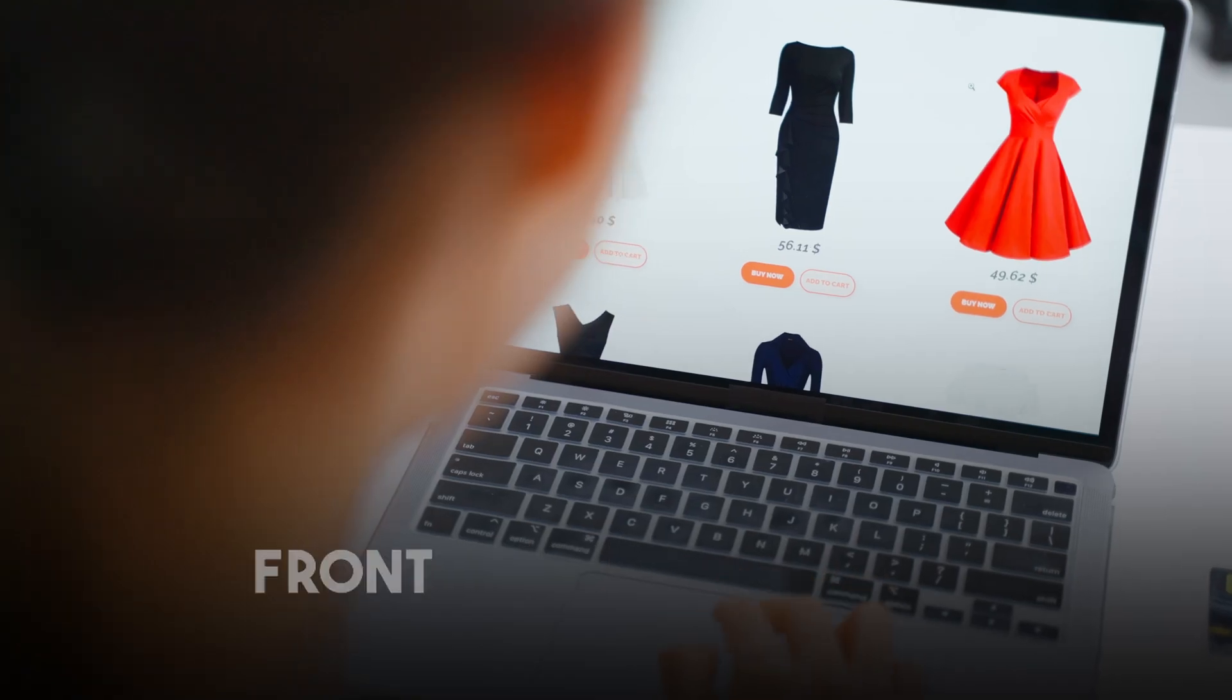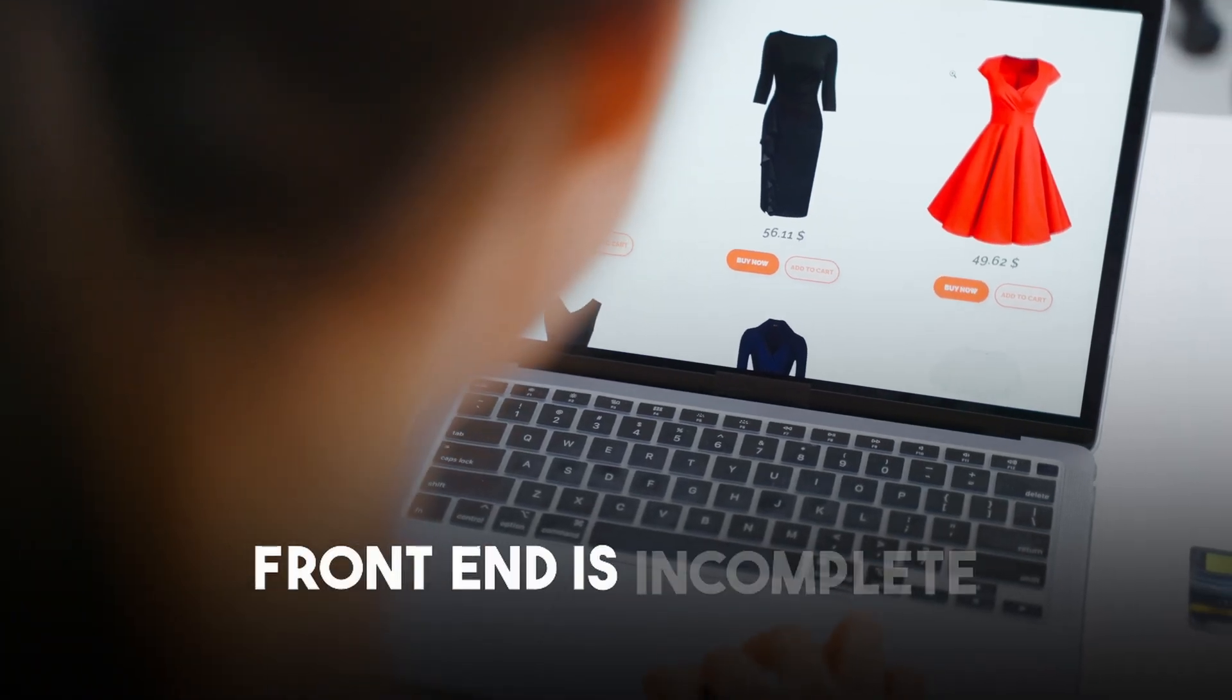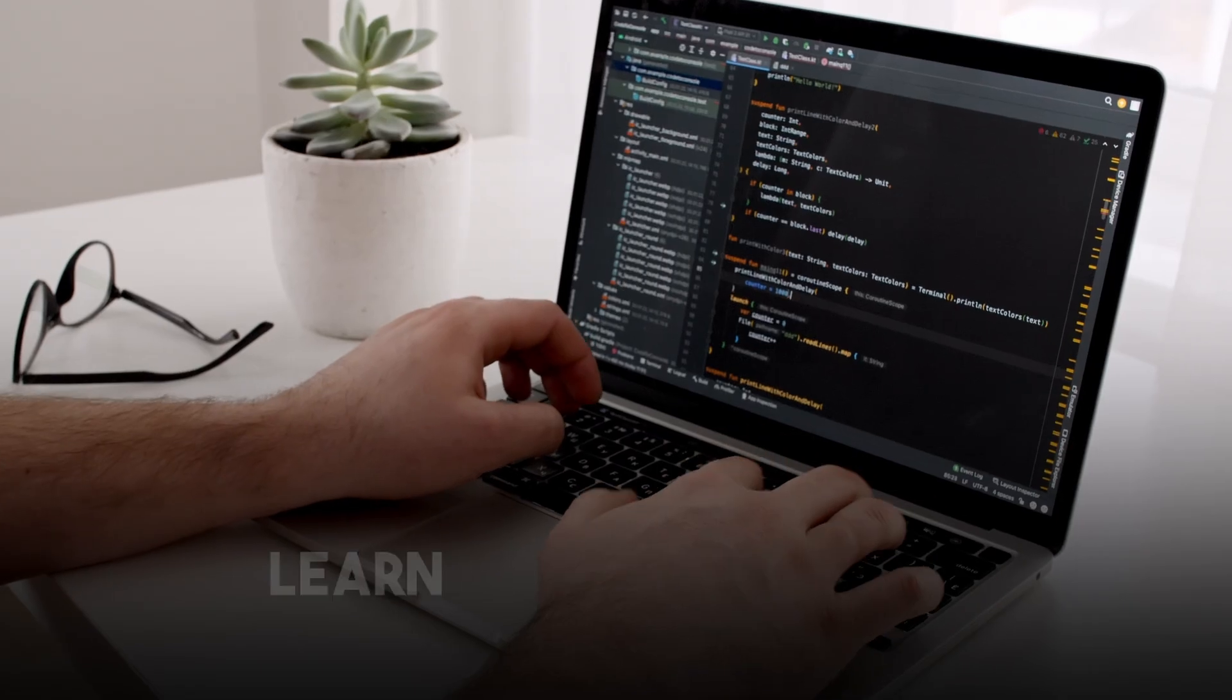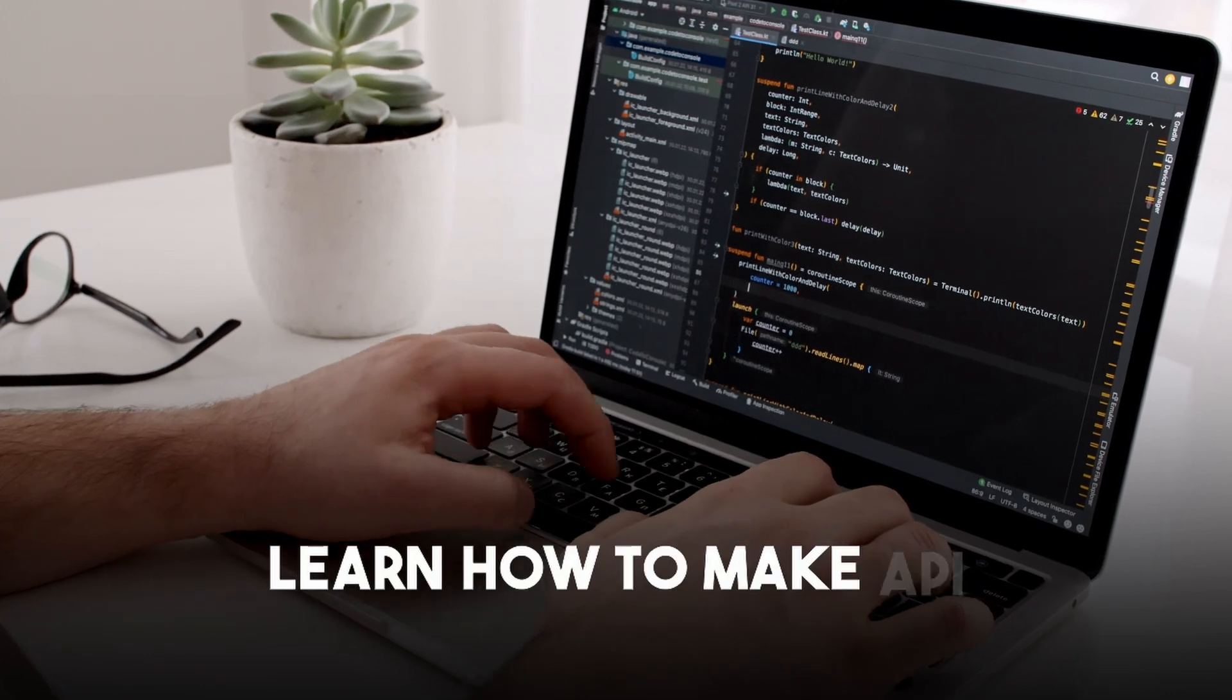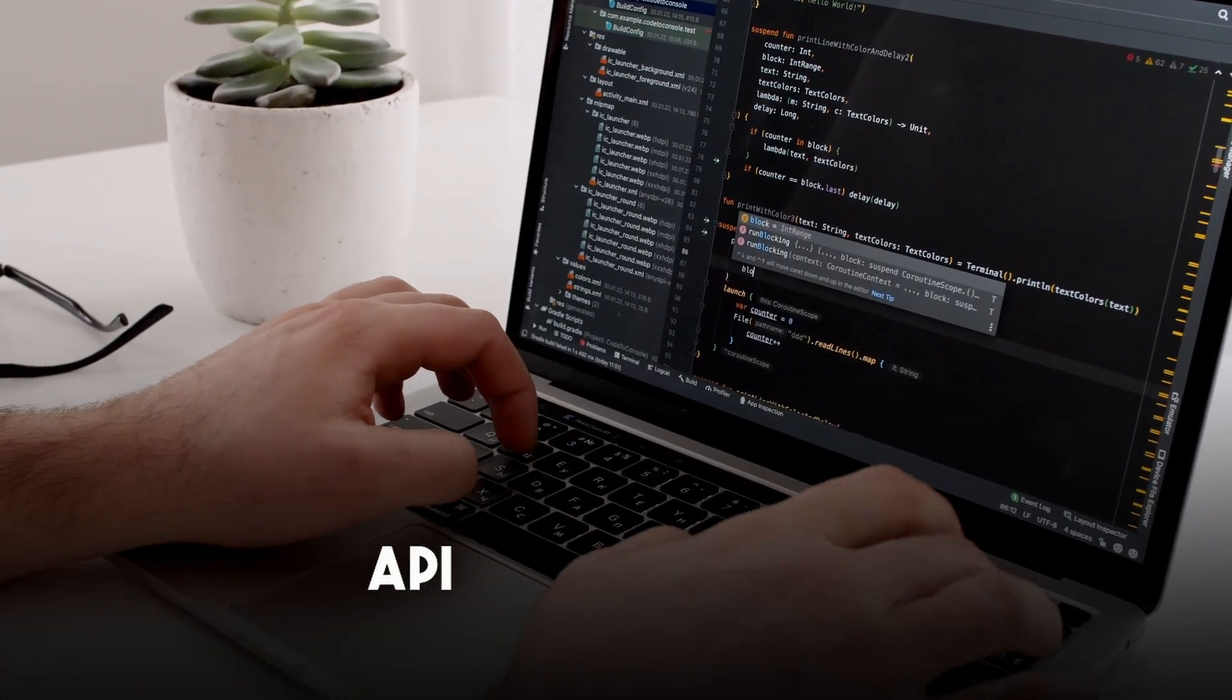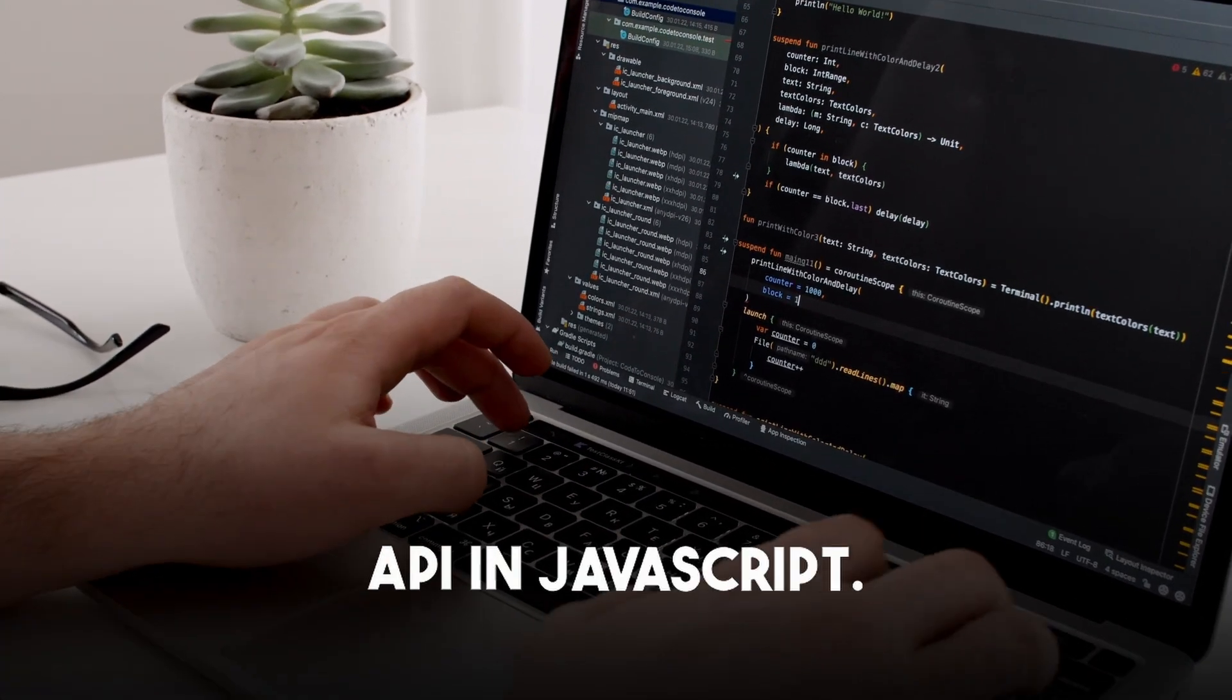Then API calls. Frontend is incomplete without backend. Learn how to make API calls using the fetch API in JavaScript. Understand how to use POST, GET, DELETE, PUT and PATCH methods.